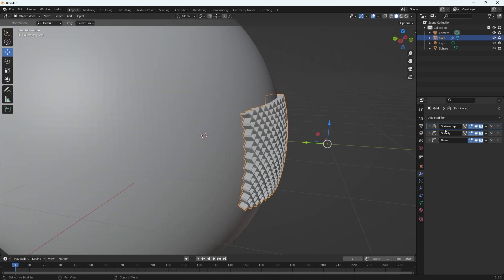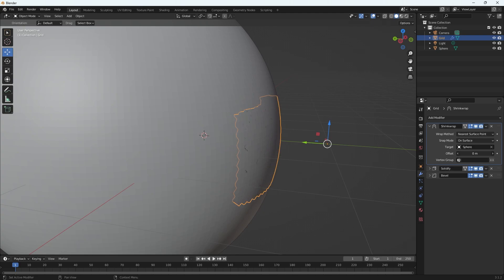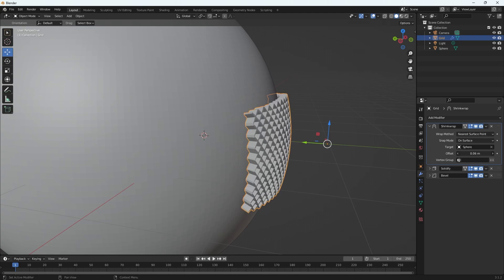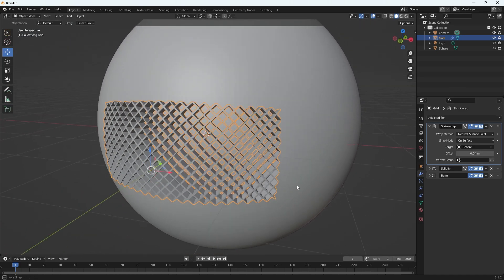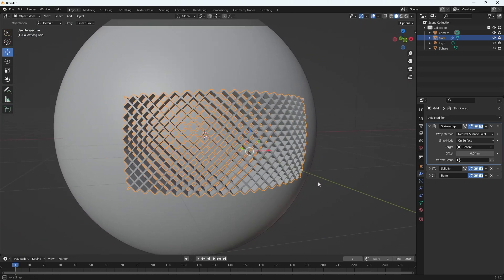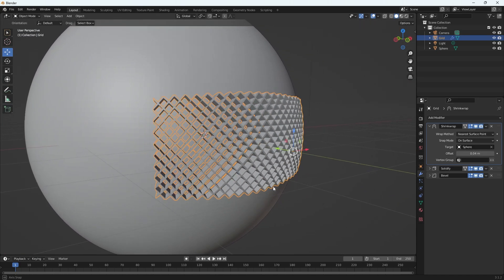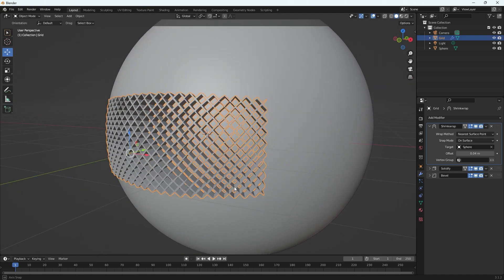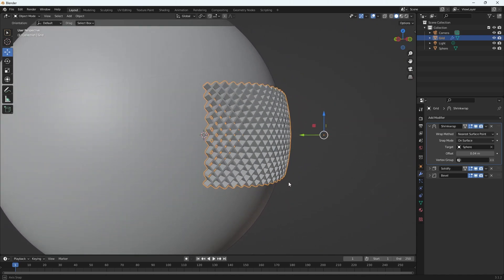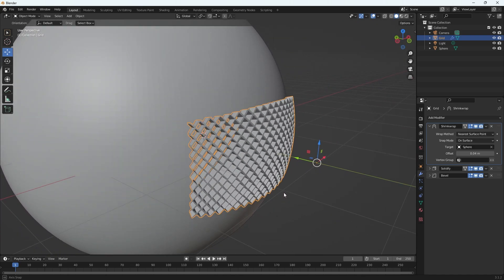And I can just change the offset if I want and kind of move it into place however I see fit. So that's it. I hope that you found this video helpful and that you tune in for some of my other tutorials.